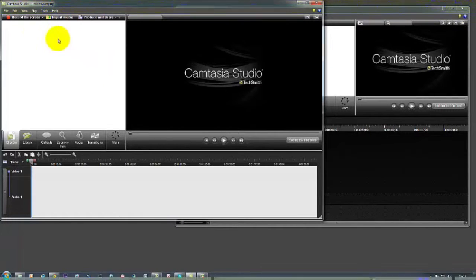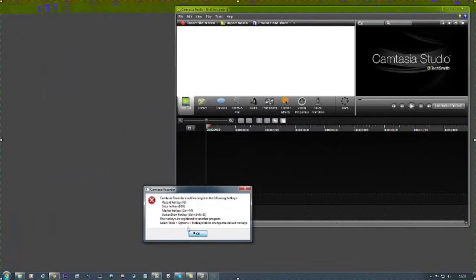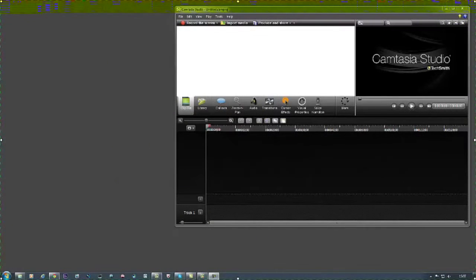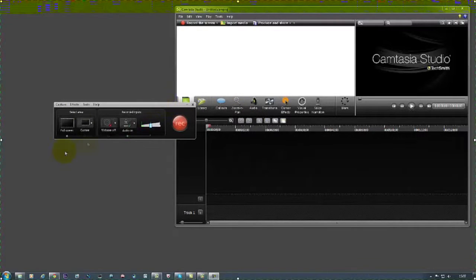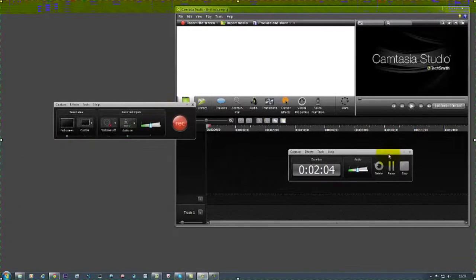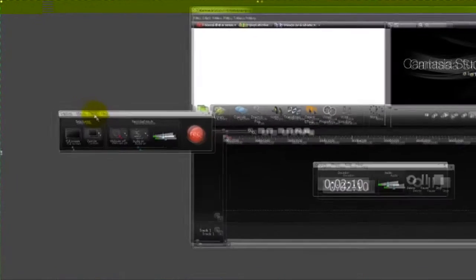But basically what I want to show you here is if you go here to record screen. So here it goes. It does that because I'm actually using the Camtasia 8 record which is this one here controller.